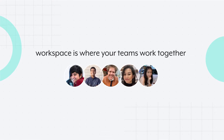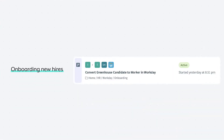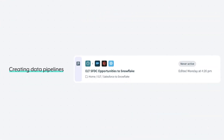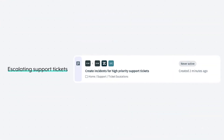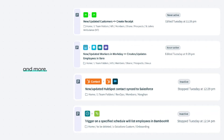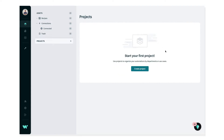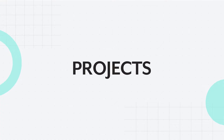Workspace is where your teams work together to automate business processes like onboarding new hires, creating data pipelines, escalating support tickets, and more. When you start, your workspace looks empty, but over time you can expect to have your workspace filled with many projects.